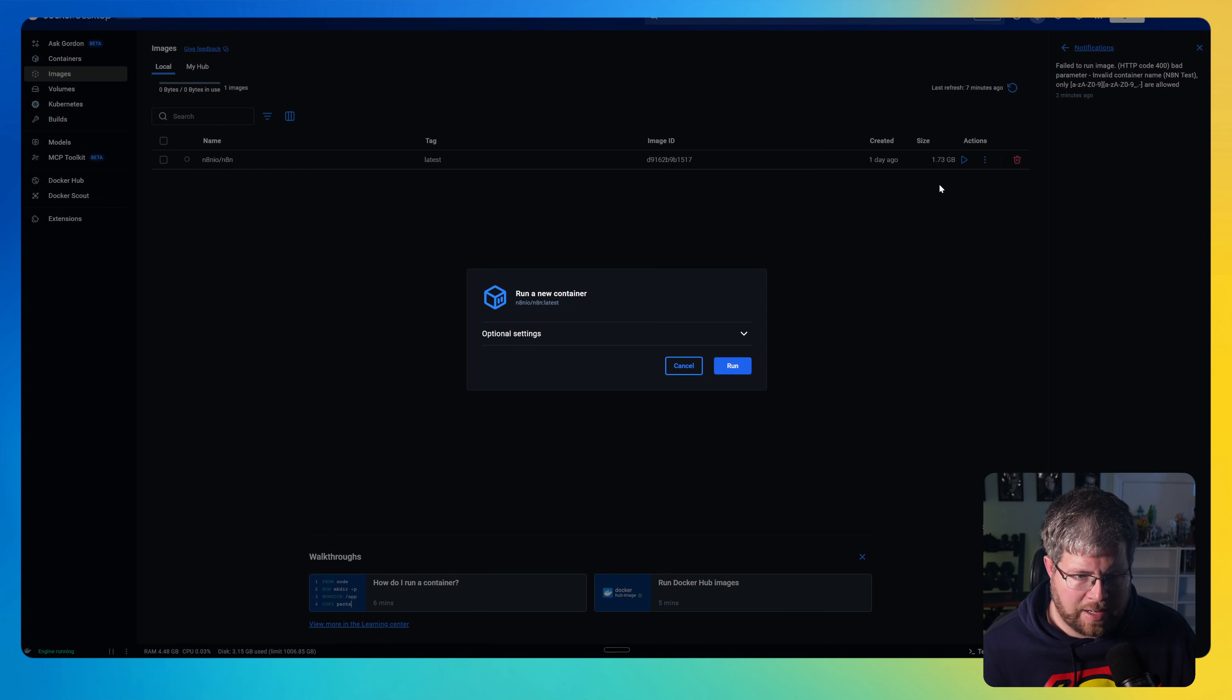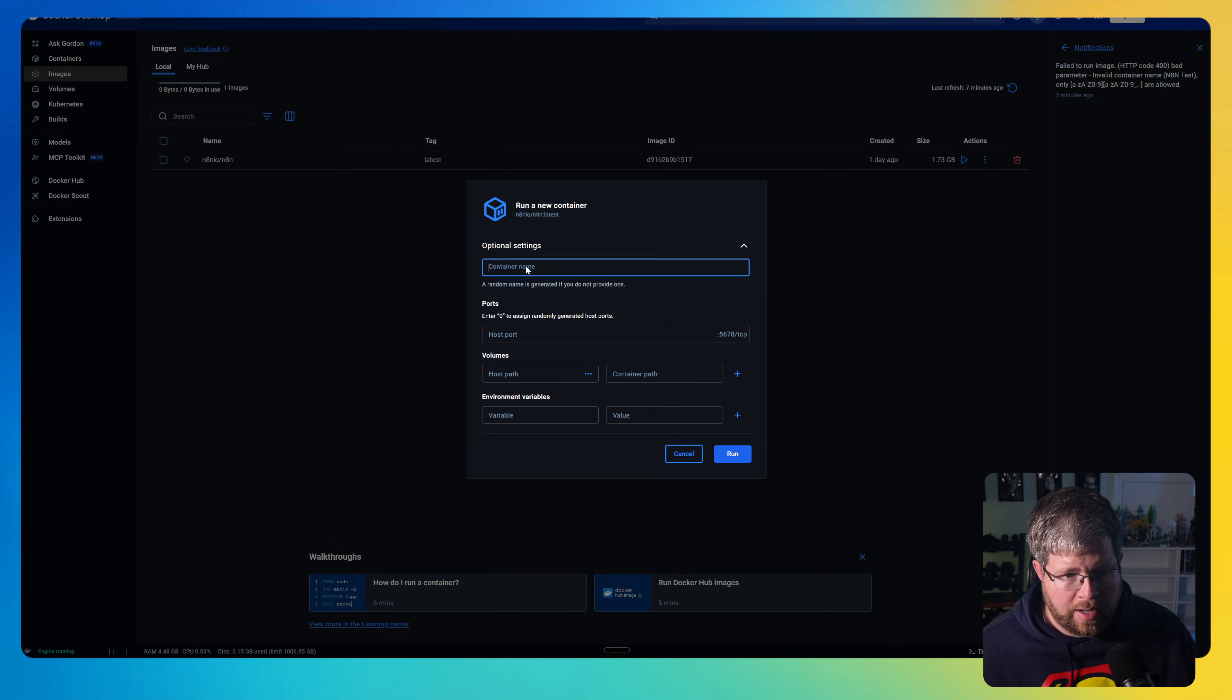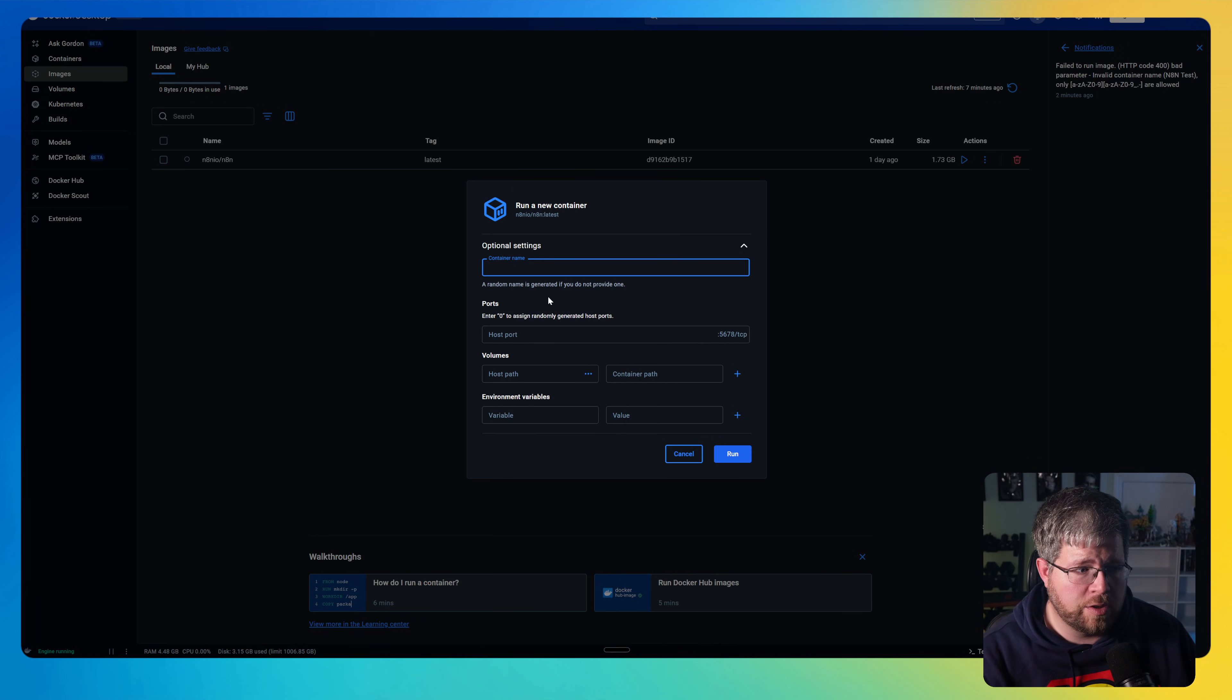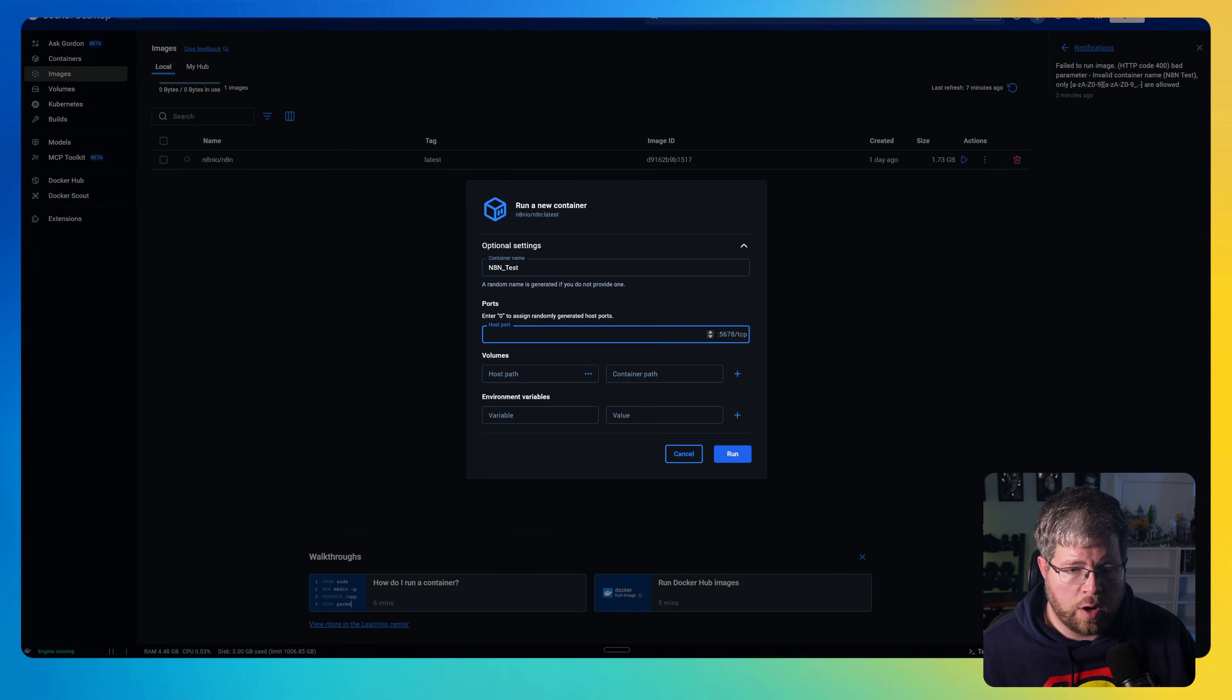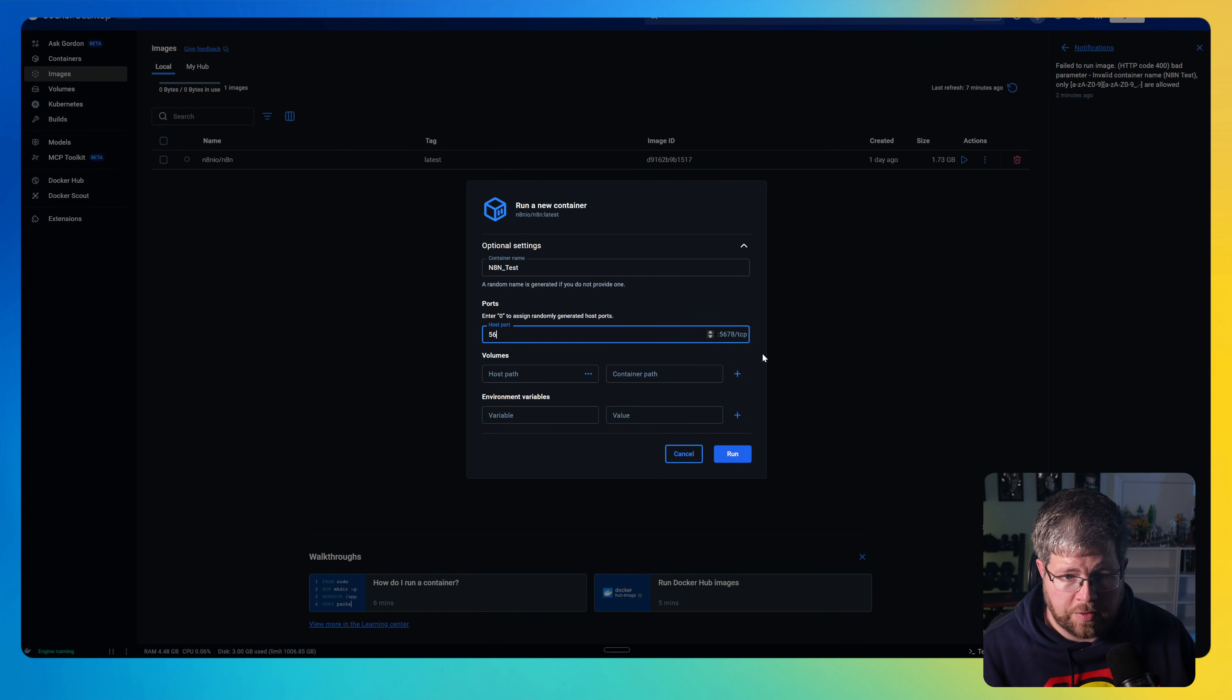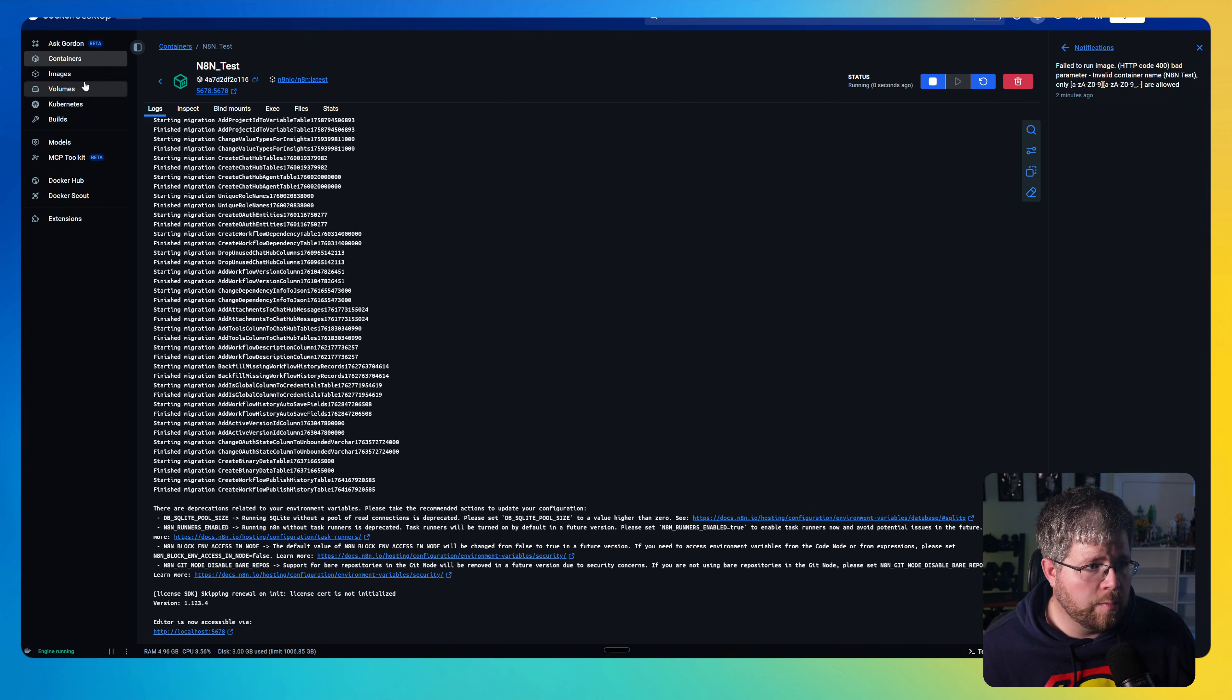All right. So our next step is that we want to create a container inside of Docker inside of this image. So here you'll see this little play button right here that says run. Go ahead and click on that. And then it'll say run a new container. And there are some optional settings here. I recommend giving it a name. You can't have spaces in this name. So make sure you use like an underscore or something like that. I'm just going to call this N8N_test and then give it a host port. Now by default, it'll show 5678 over here. You can just use that number 5678 right there and hit run.